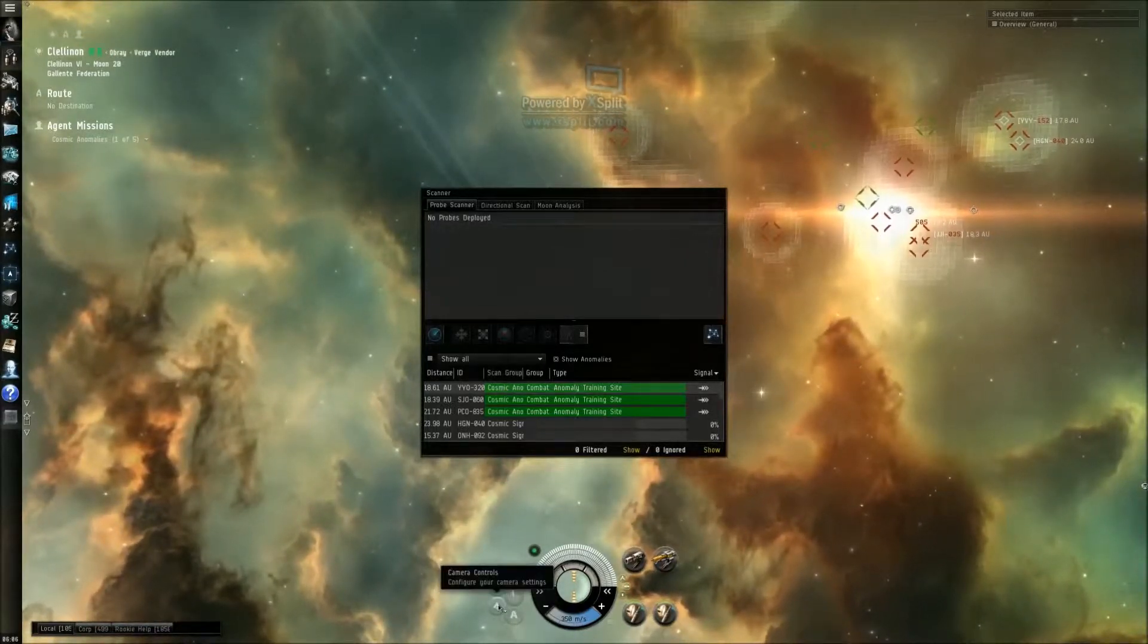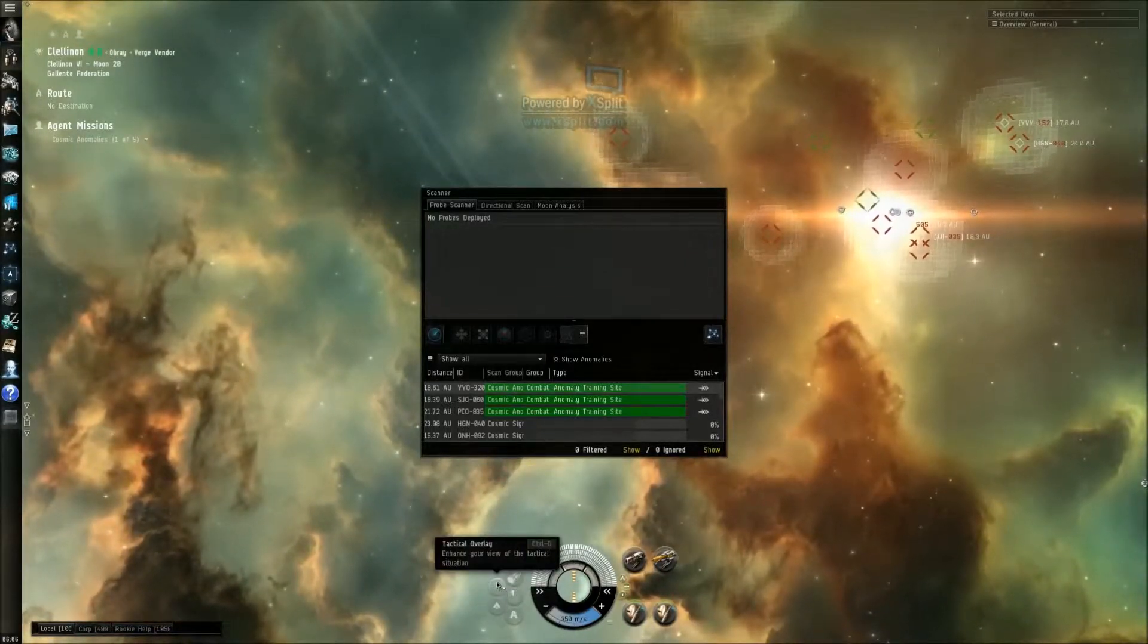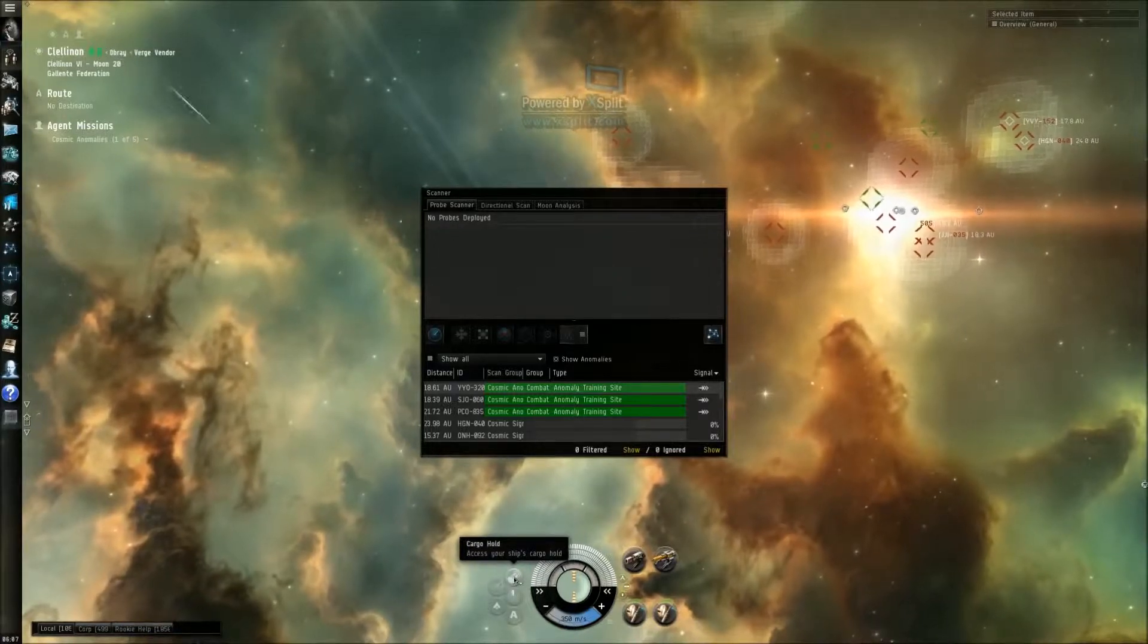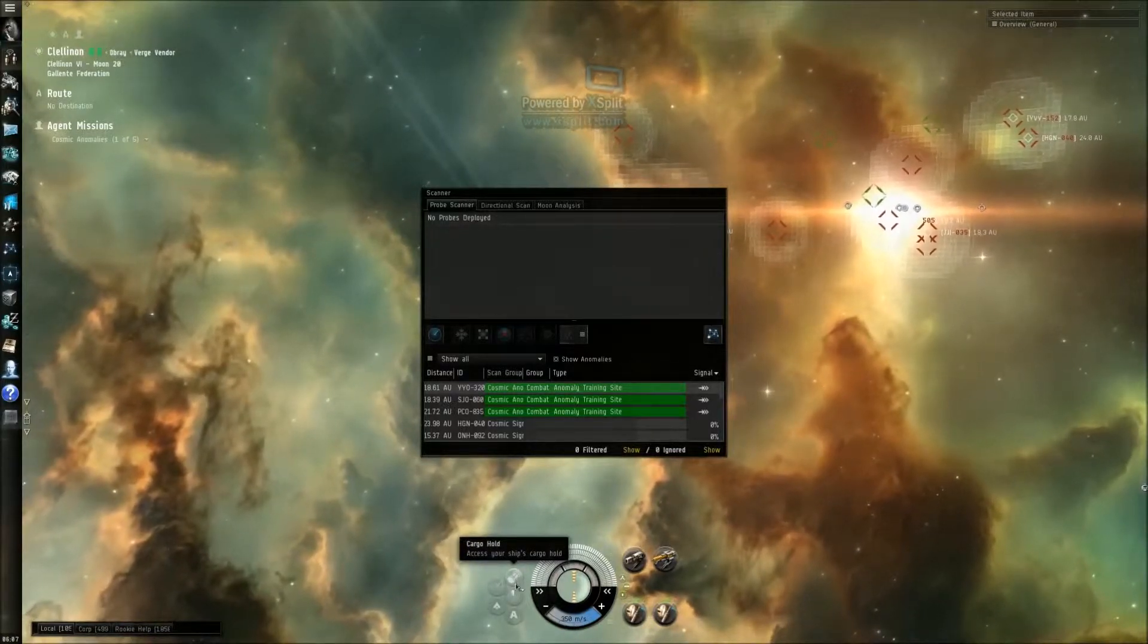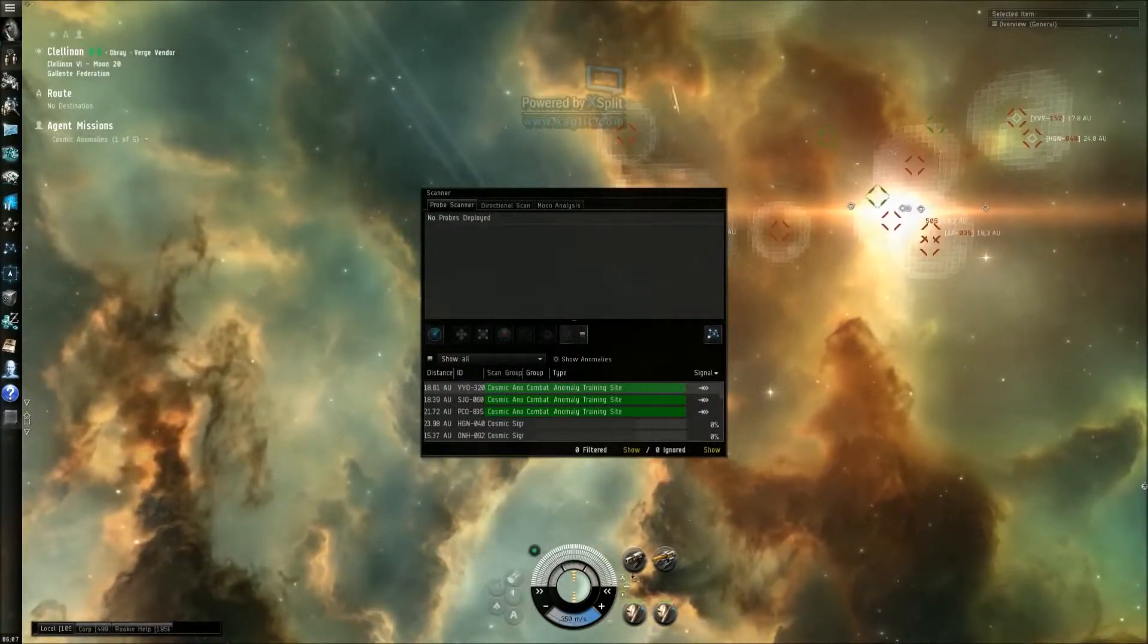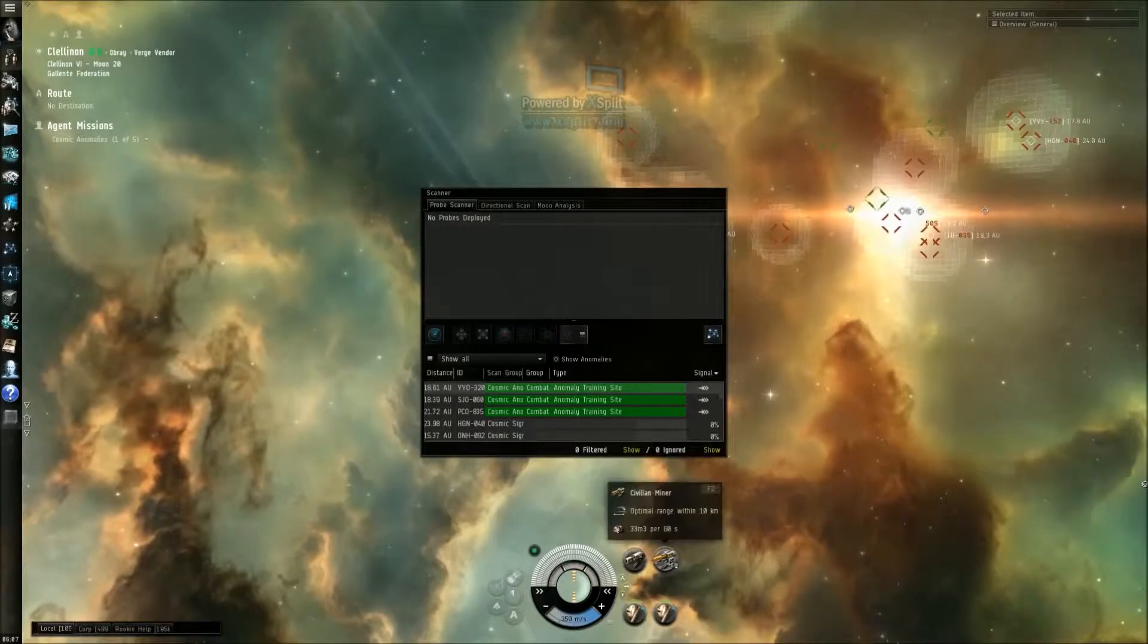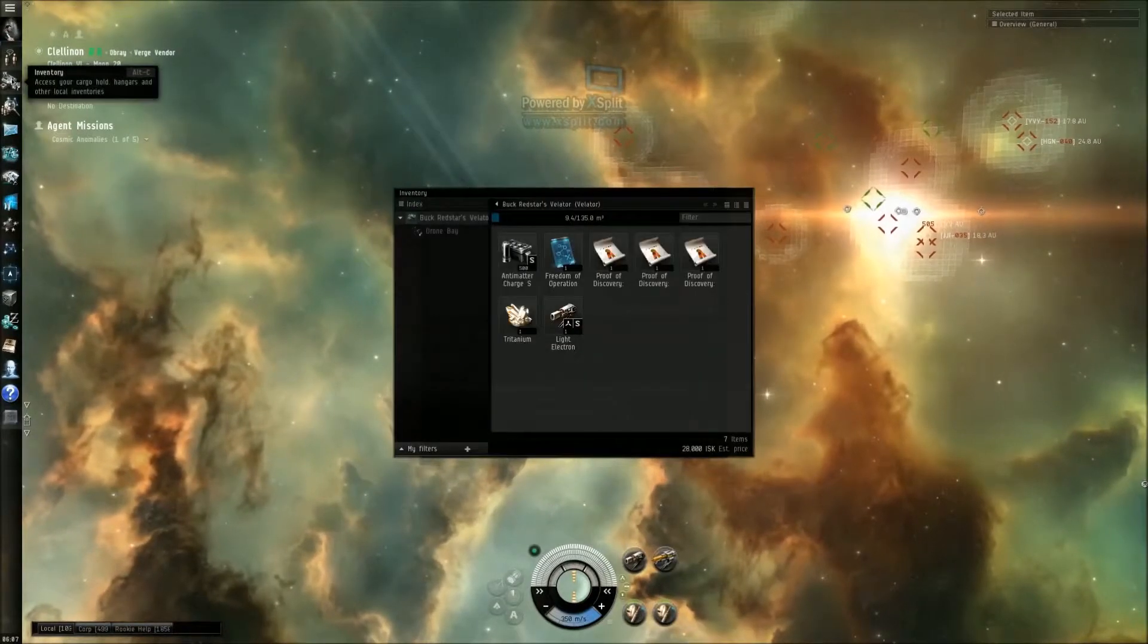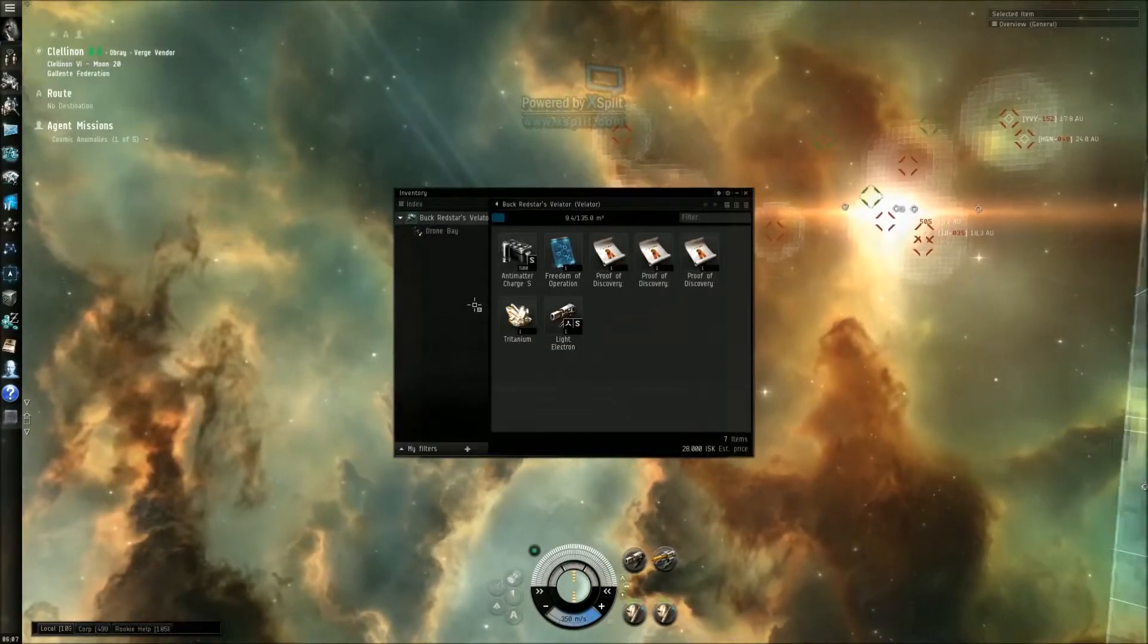How do I deploy probes? How do I deploy probes?